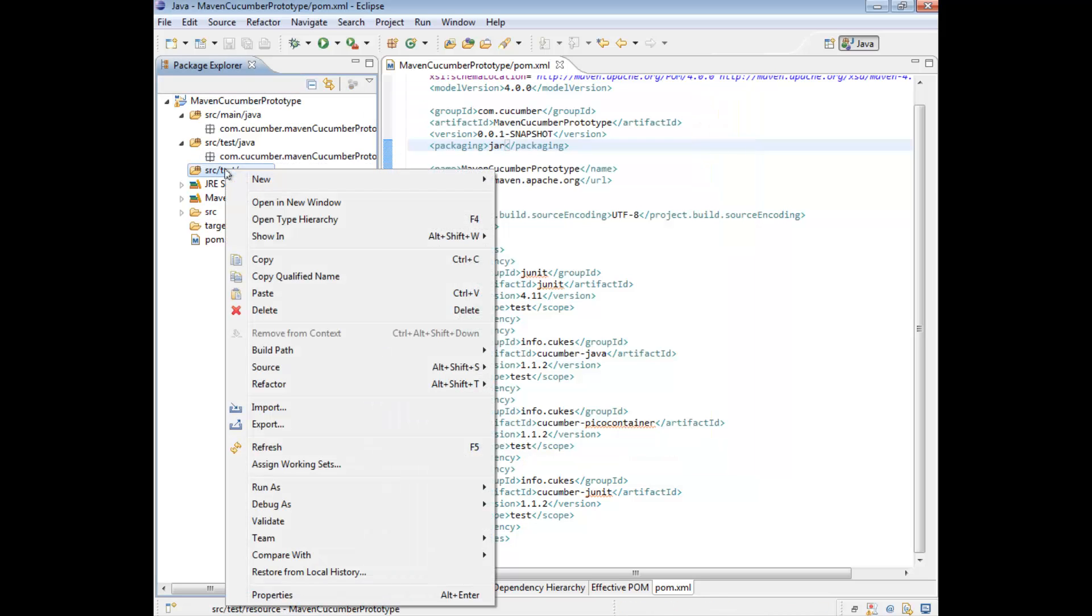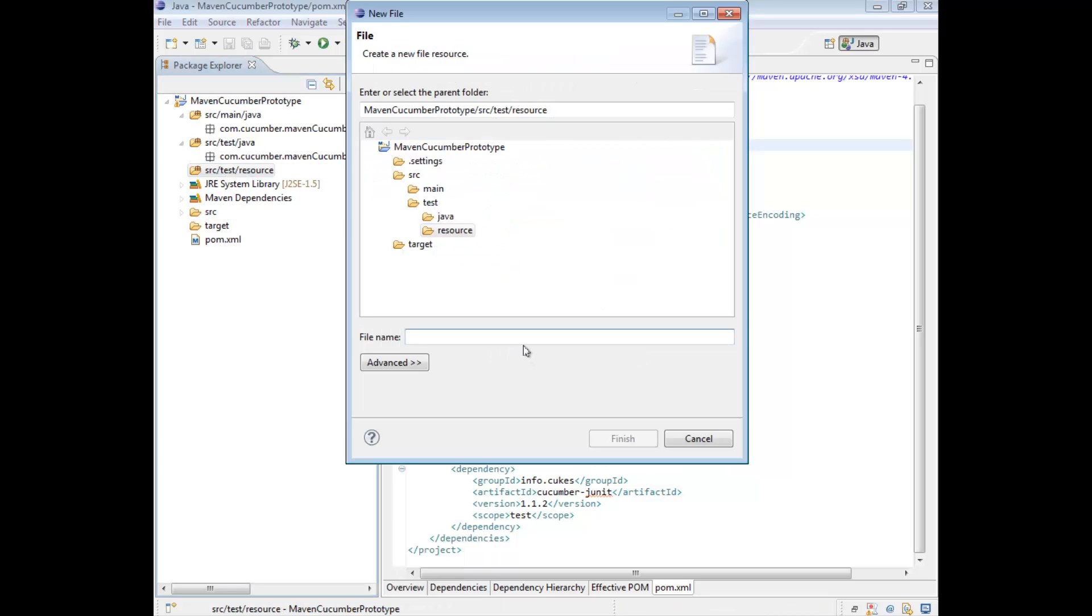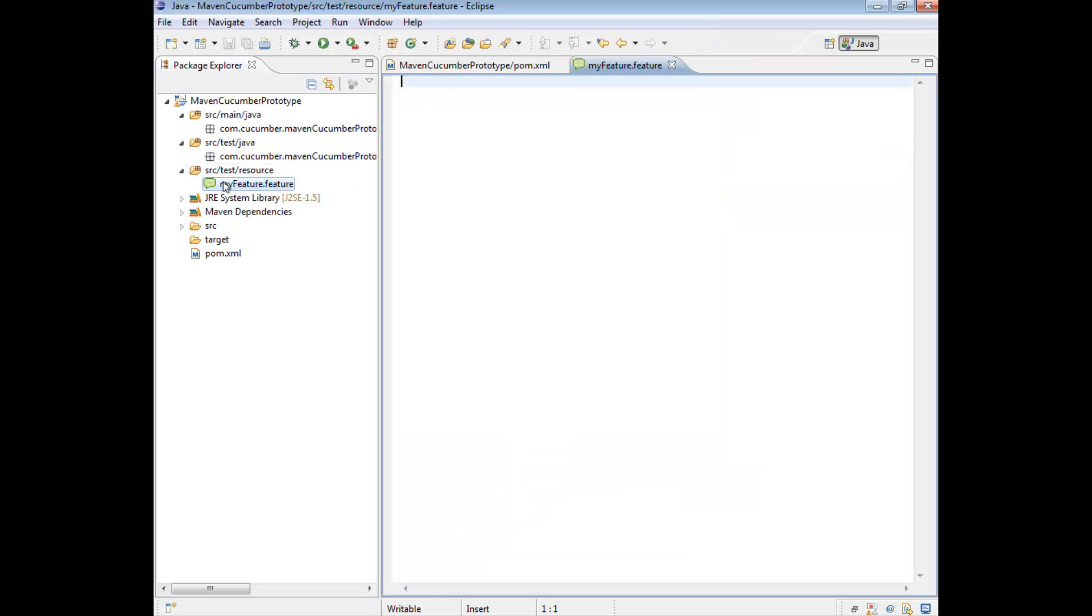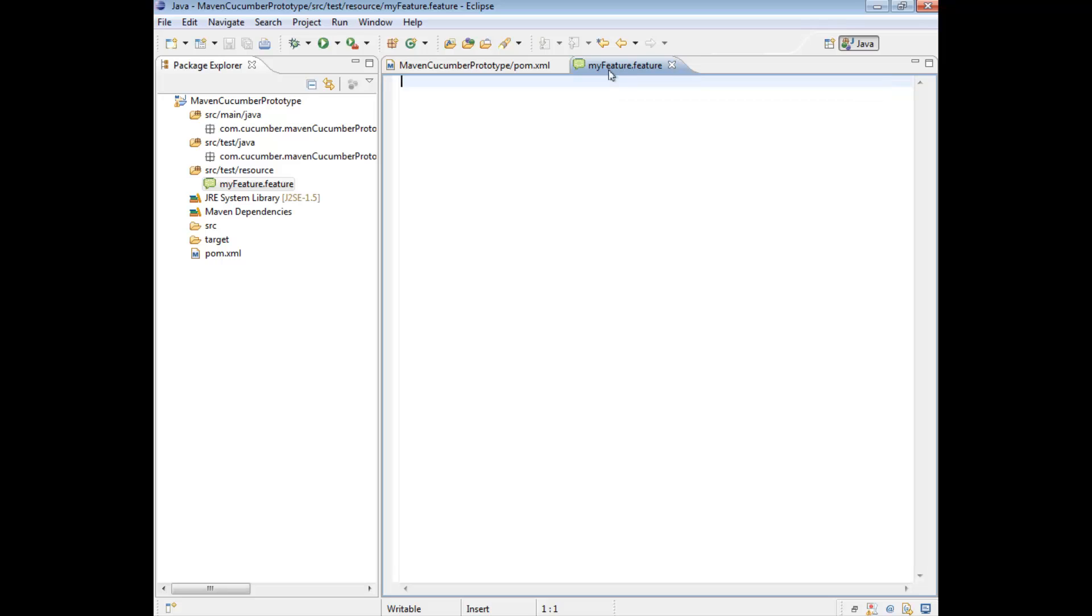Now we're going to right click on this, and go new, file, and we're going to create a brand new feature file. So I'm just going to call this myfeature.feature, and this creates a brand new feature file. So if you create this feature file and you don't see the icon in this kind of lime-ish, green-ish icon, that's probably because you don't have the cucumber plugin. If you have a look at my first video, that will explain in detail how to get this particular plugin. Note, you don't have to have the plugin to run feature files, but having the plugin does help a lot.